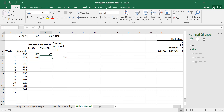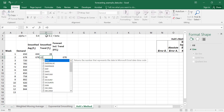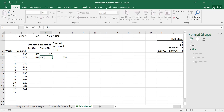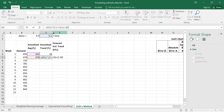Now we can calculate T at period 2. This is going to be equal to beta (in cell D1) times F2 minus F1, plus 1 minus beta times T1.